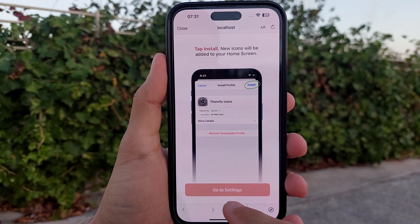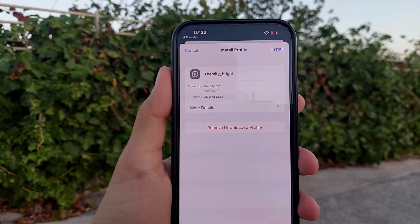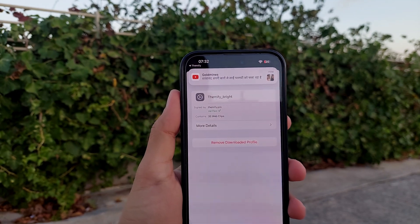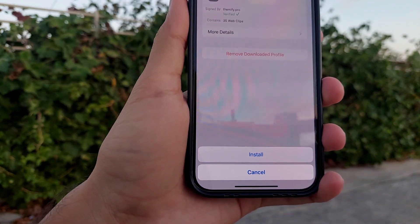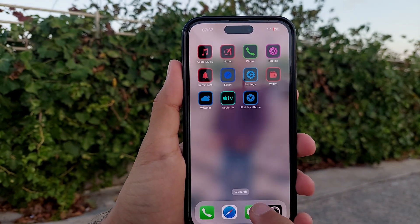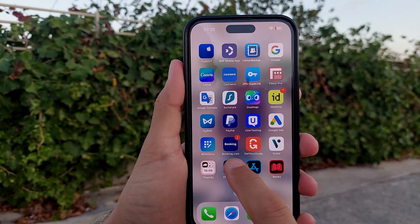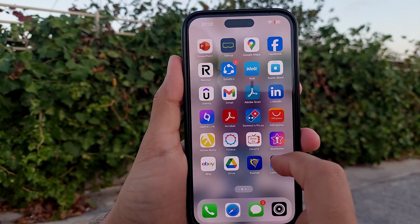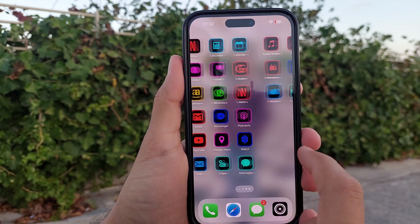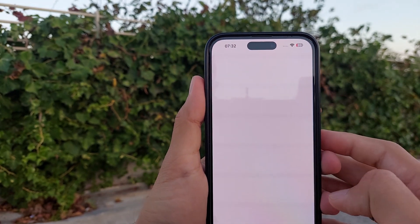Click Next, then go to Settings. You'll see 'Profile Downloaded' — click on it, then click Install. It will ask for your password and install the profile. Once installed, the icons are ready. Go back and you can see the new icons. Note that these are copies of the original icons, so you can remove the old ones.